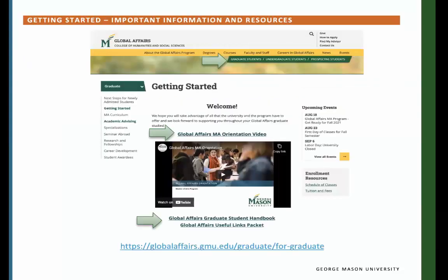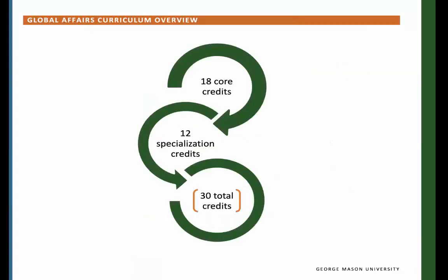Getting started — important information and resources. Everything covered in today's online orientation can also be found on the Global Affairs website under the Graduate Student section. The Masters of Arts in Global Affairs is an interdisciplinary program that offers you the opportunity to engage in advanced study in a broad range of global issues. It is a 30-credit program with 18 credits applying to the core courses and 12 credits to the specialization courses, with the opportunity for part-time and full-time studies.